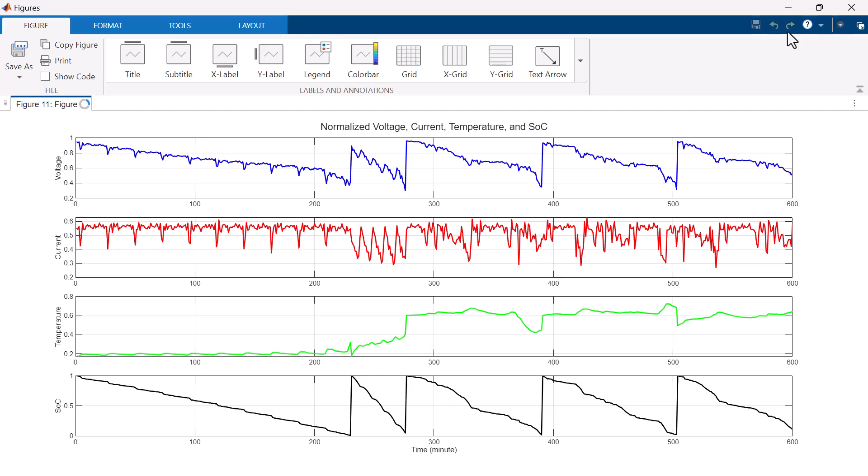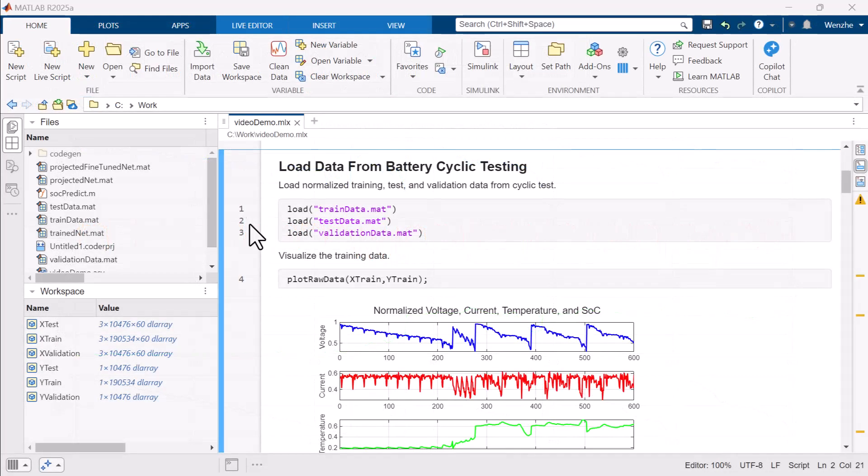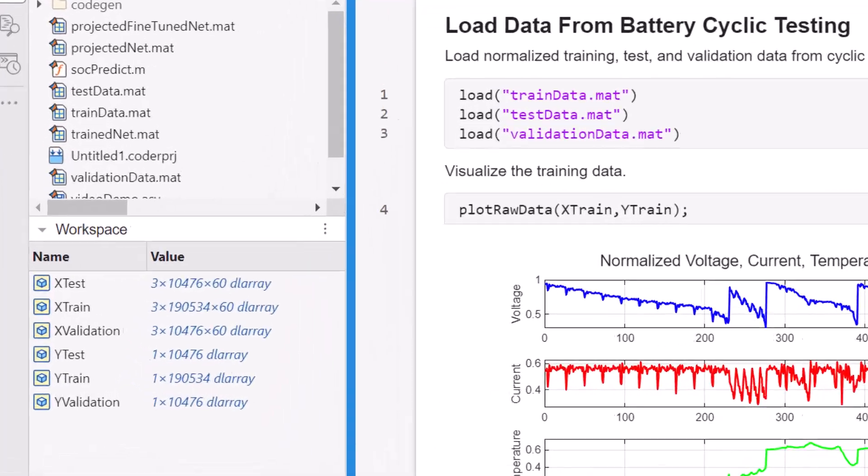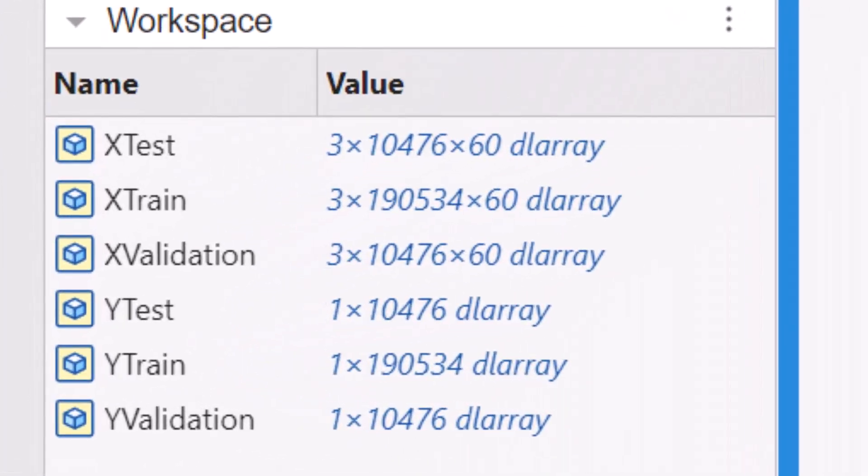We will design our neural network to use these three values as its input. Prior to training, the data was normalized, windowed into one-minute frames, formatted as MATLAB DL array objects, and divided into different sets to be used for model training, validation, and testing.